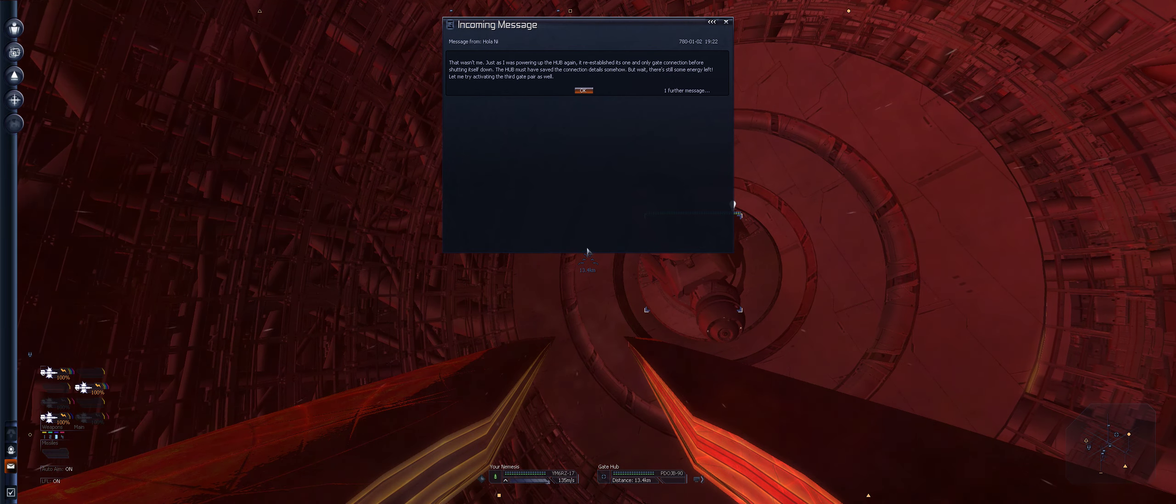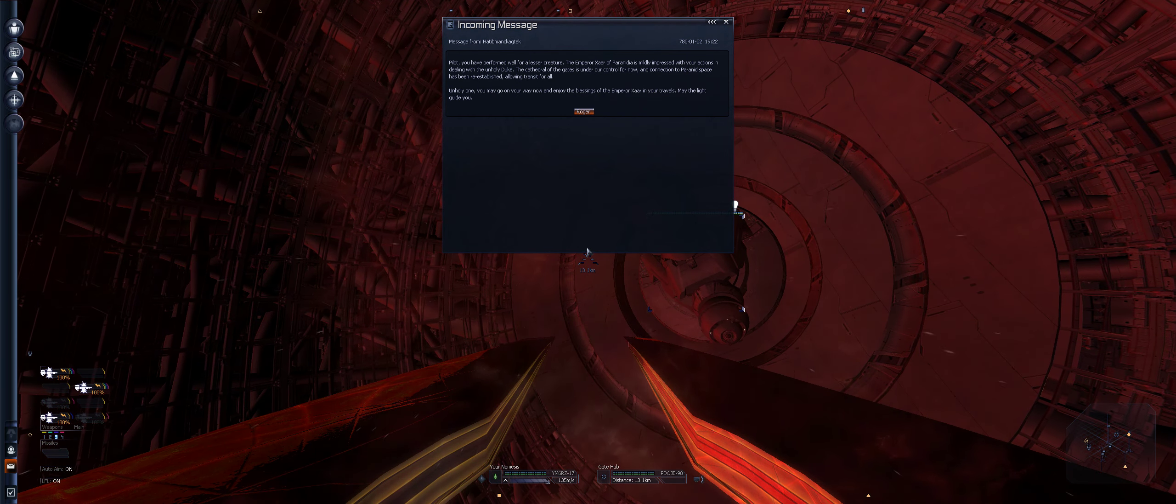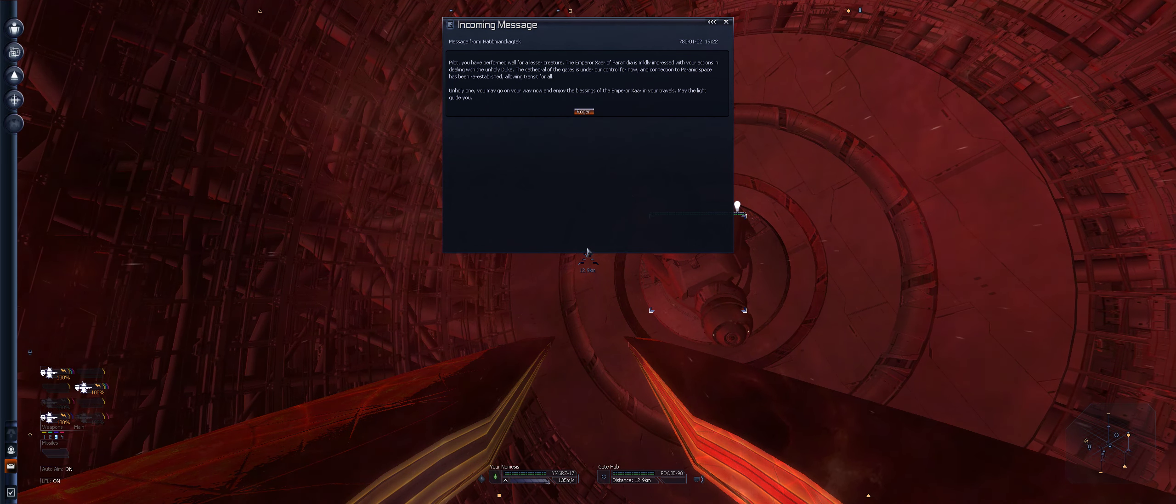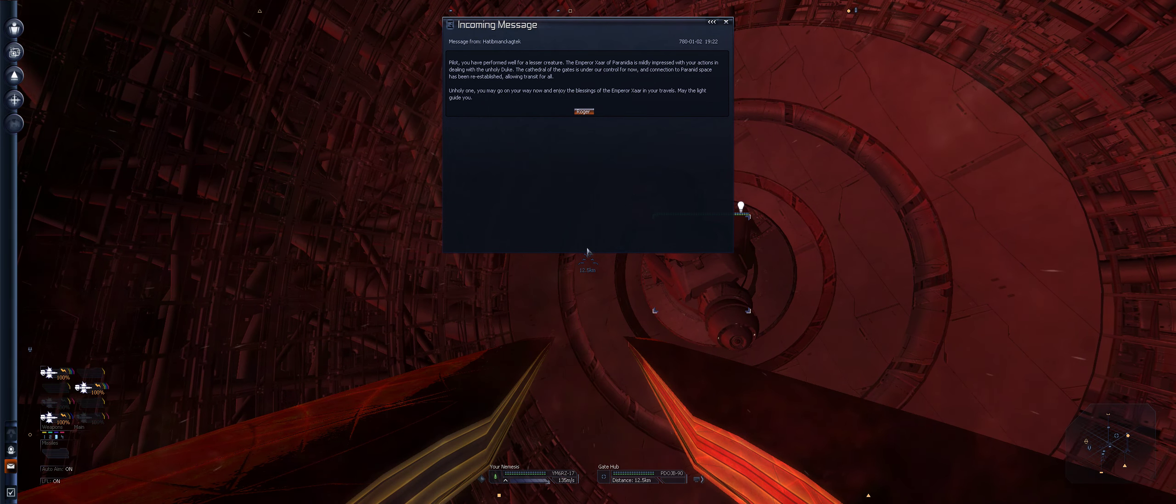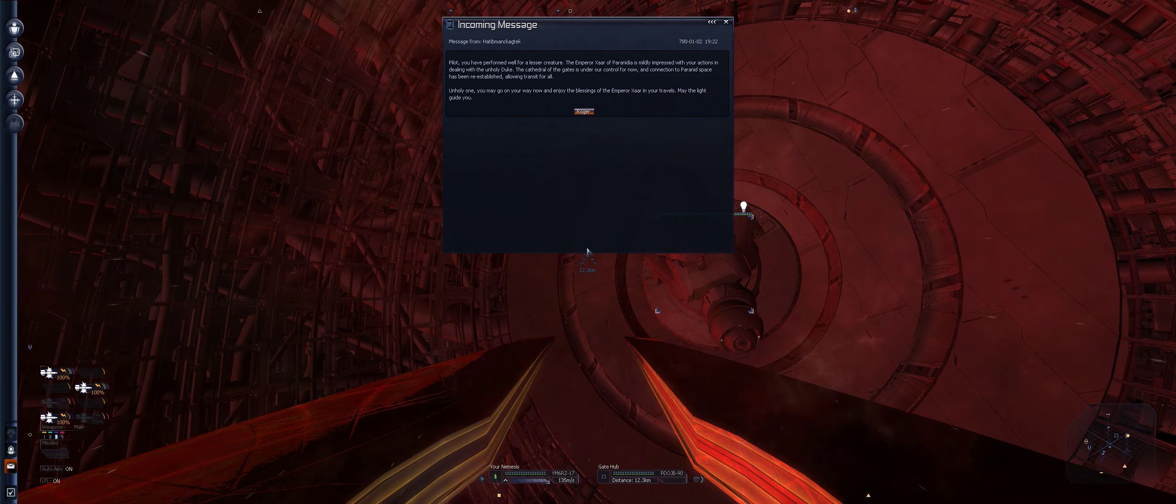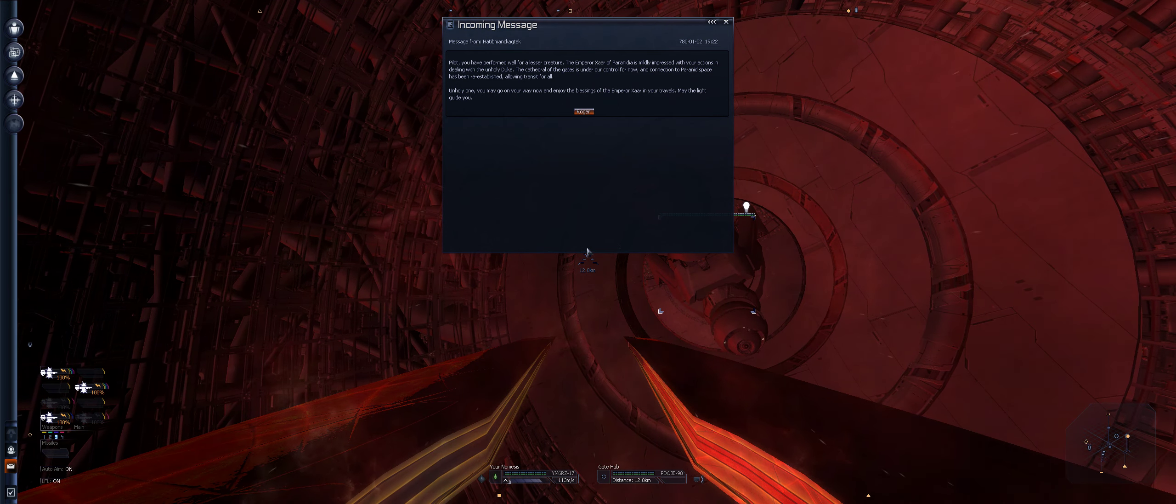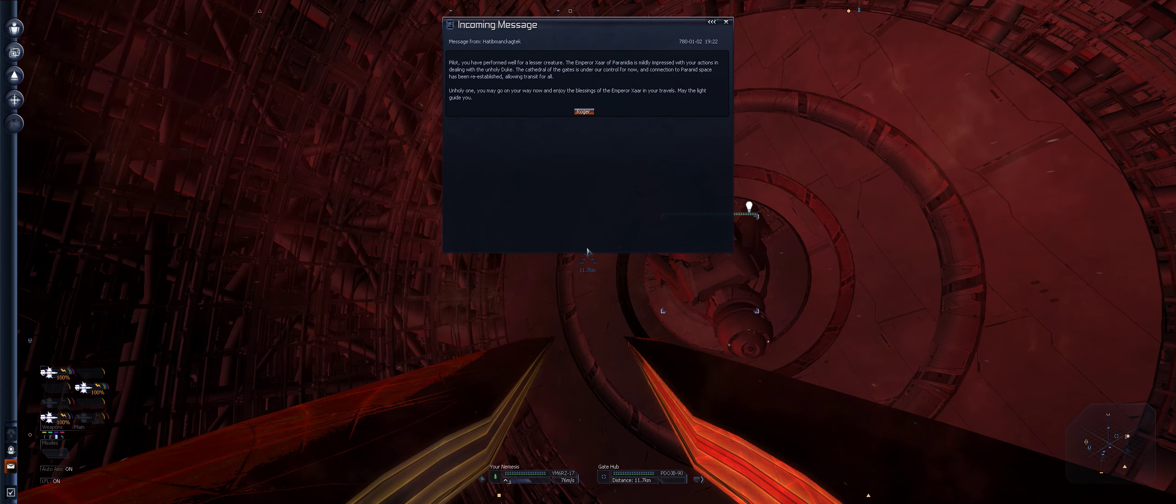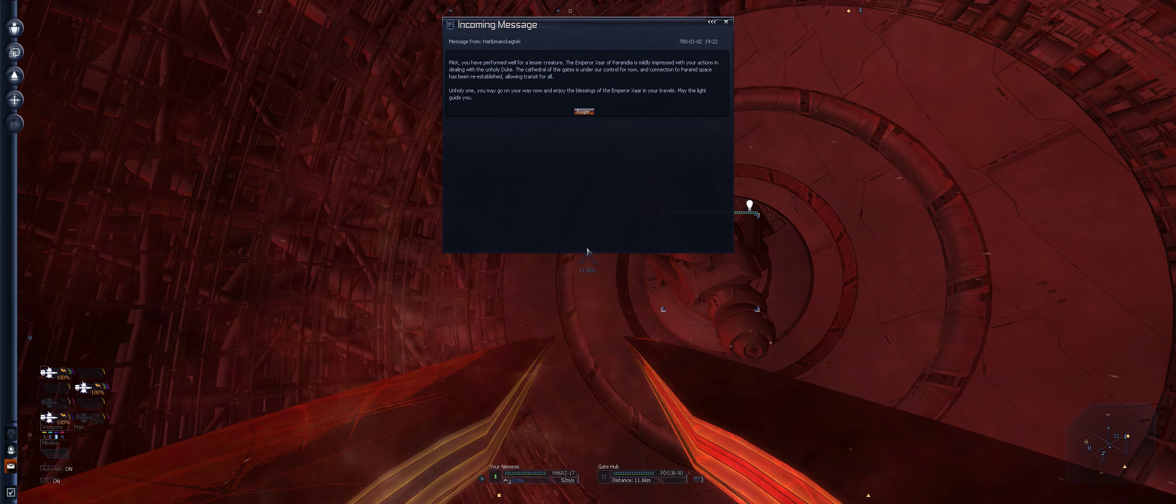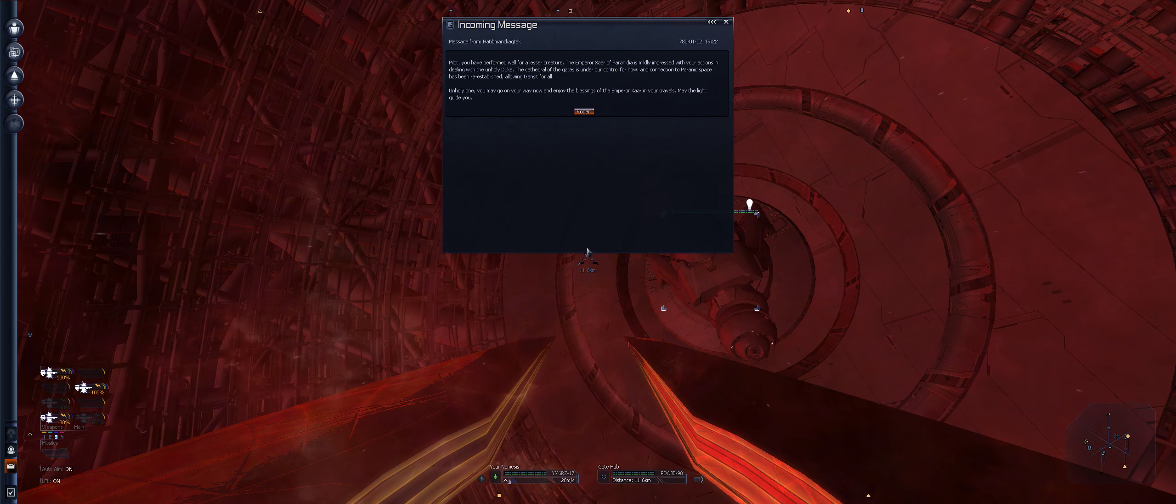That wasn't me. Just as I was powering up the hub again, it re-established this one and only gate connection before shutting itself down. The hub must have saved the connection data somewhere. But wait. There is still some energy left. Let me try activating the third gate there as well. Okay.